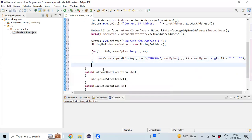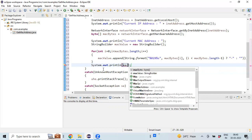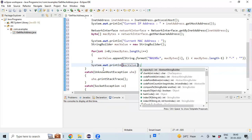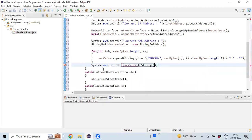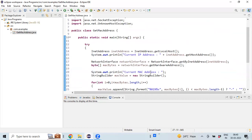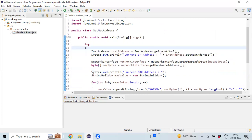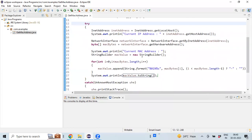So once we have captured everything in the StringBuilder variable, all we need to do is print the value. That's all - we have done the program. Basically, we have got the InetAddress and from there we can get the IP address of your machine. Later on from NetworkInterface, we got the hardware address. So by using this hardware address, we can get the MAC address information.